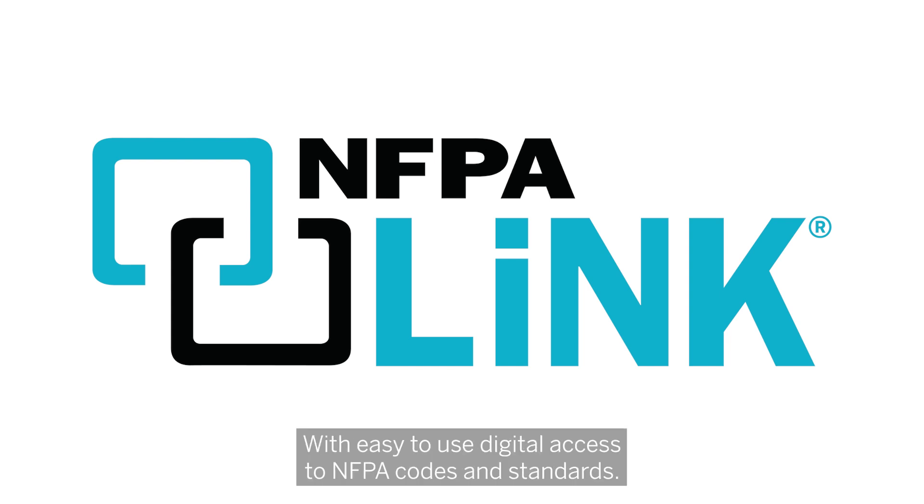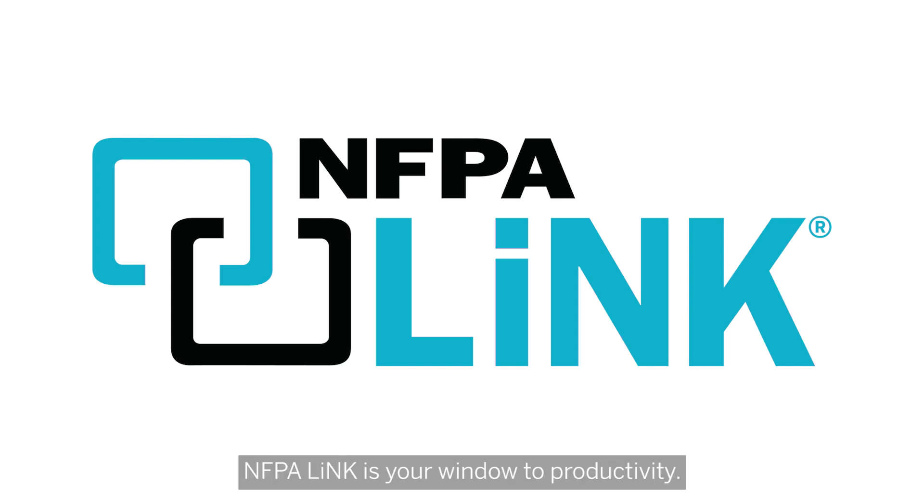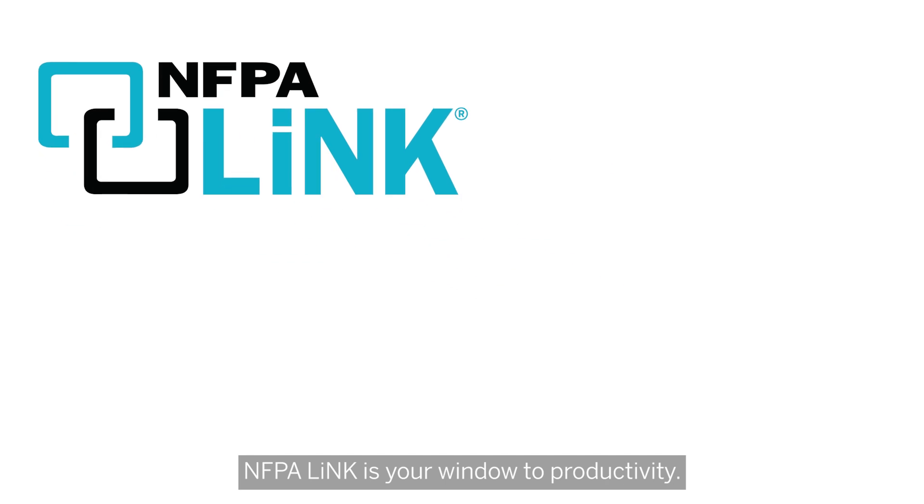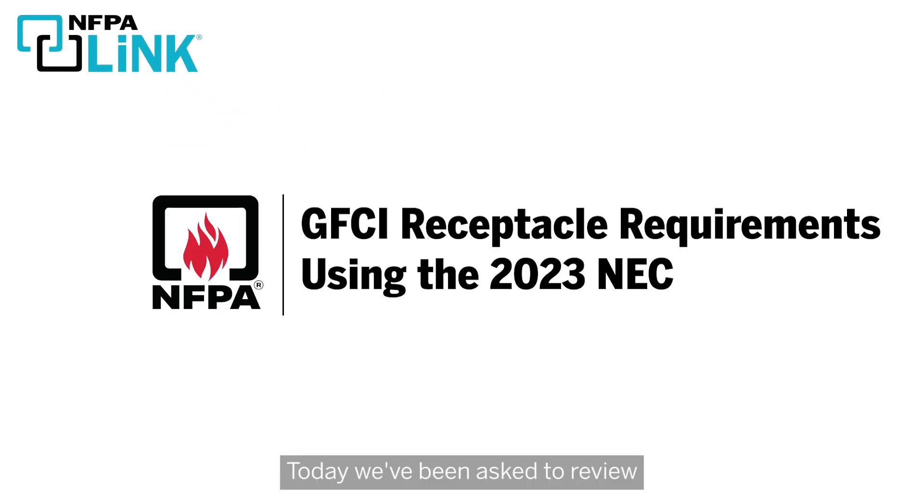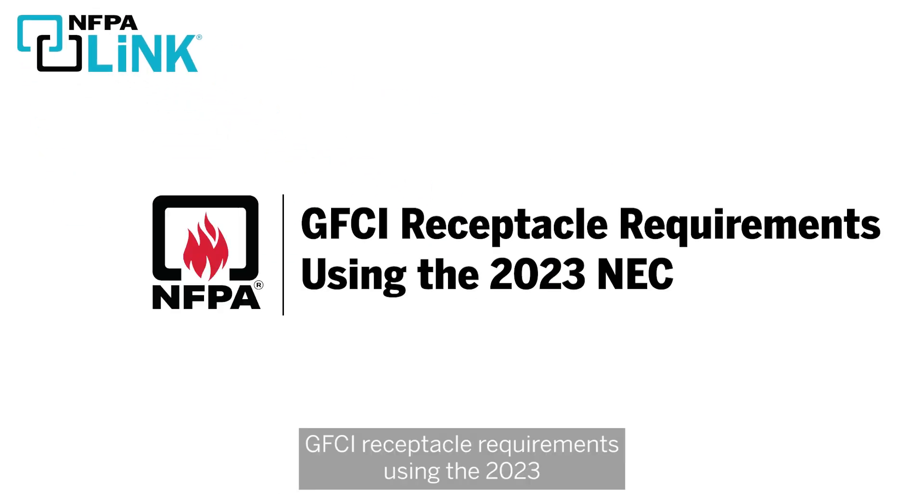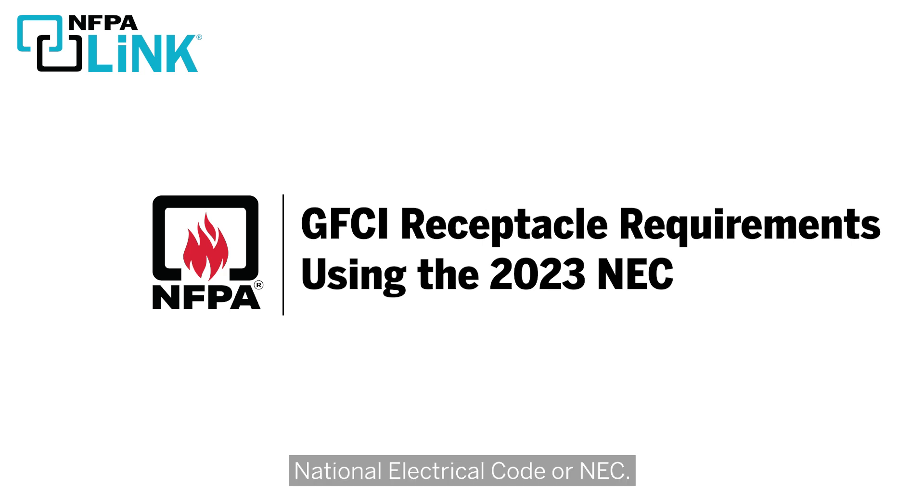With easy to use digital access to NFPA codes and standards, NFPA Link is your window to productivity. Today we've been asked to review GFCI receptacle requirements using the 2023 National Electrical Code or NEC.